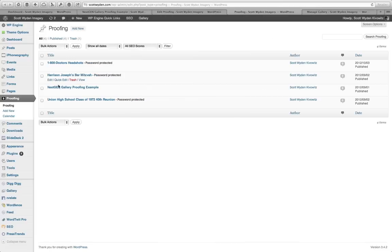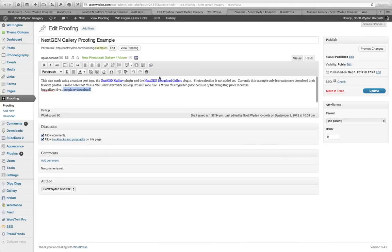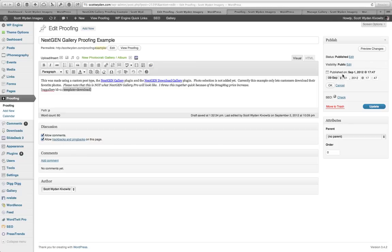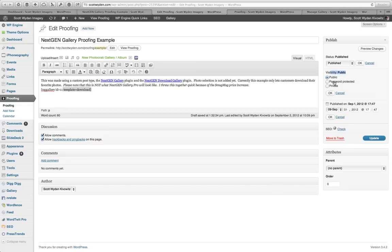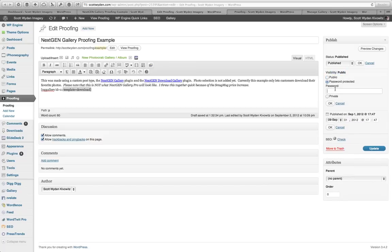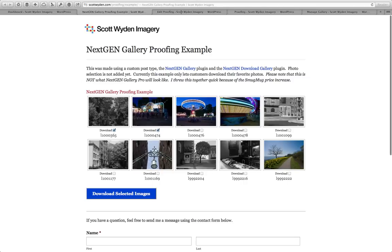I'll show you how to do that as well. Let's go back to the proofing example. Let's say I wanted to password protect this. You can see I have the published date, you can see it's published, and visibility is public. So I'm going to change that to password protected and enter a password — for example, 'example password.' If I save this, the live gallery would now require a password to view. So it's as simple as that.